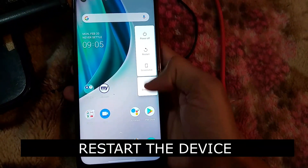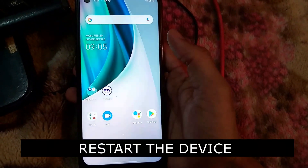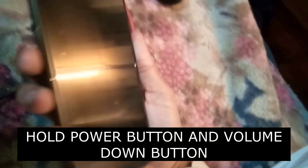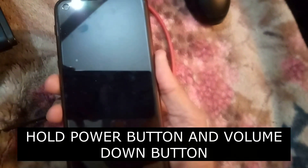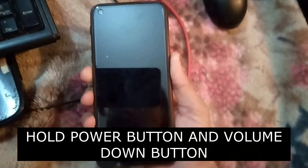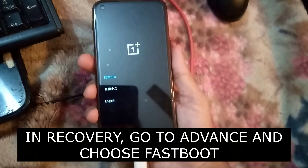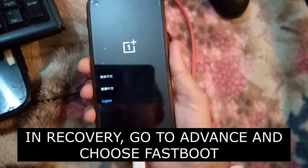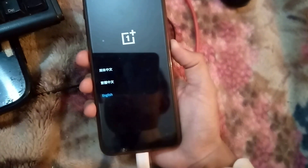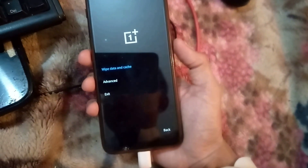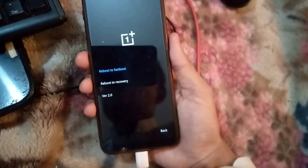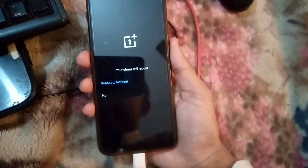Now we have to get to the fastboot/recovery mode. After restarting, hold down the volume down button and the power key until you get to the recovery screen. Once in recovery, select the English option using the power button, then go to Advanced and select Fast Recovery.